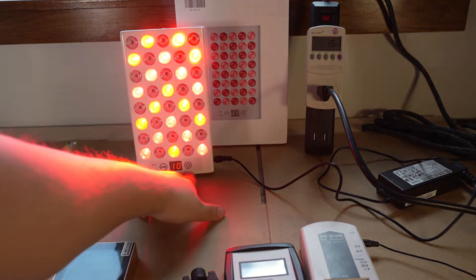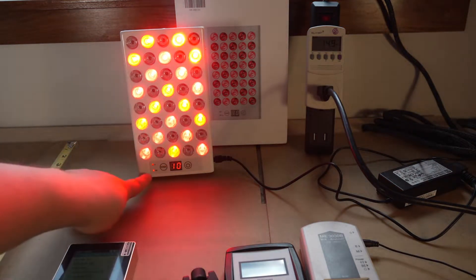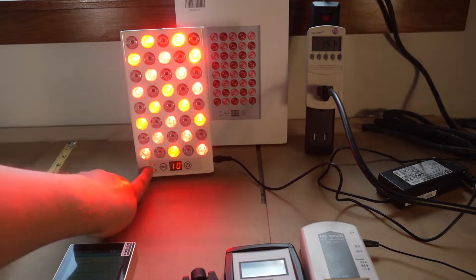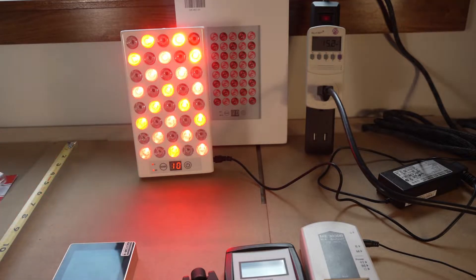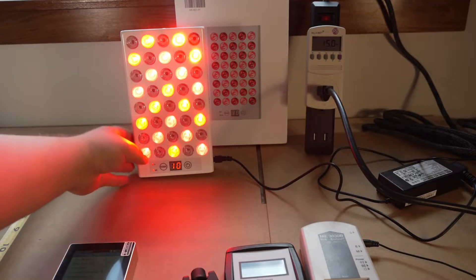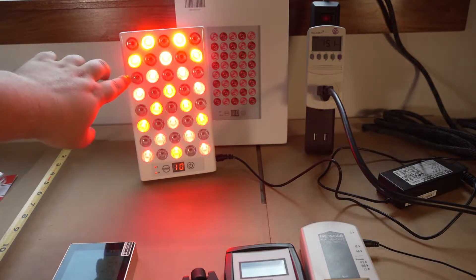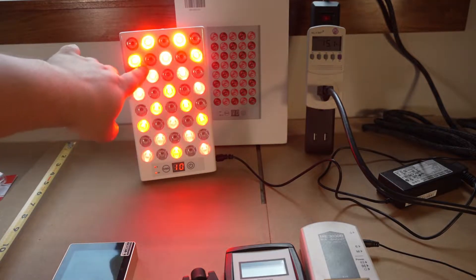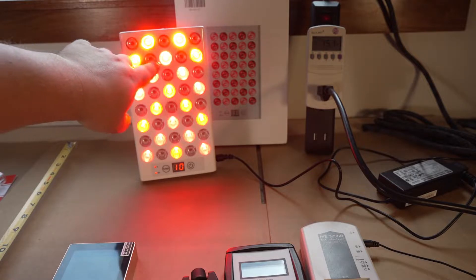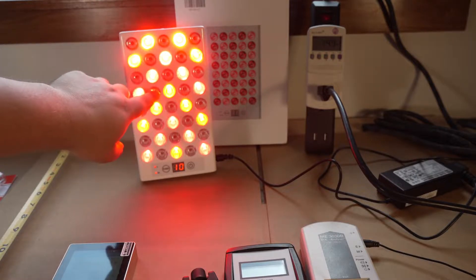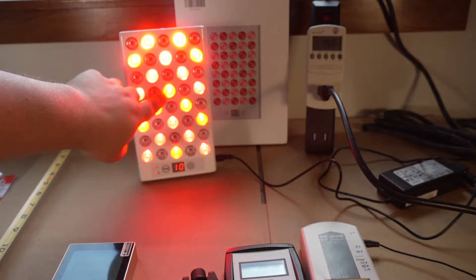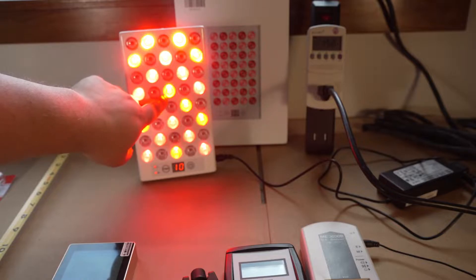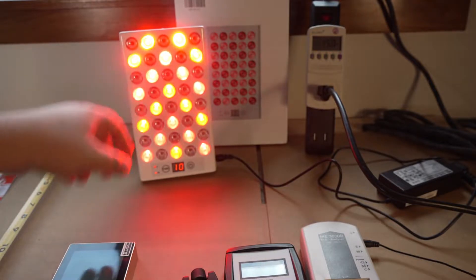You can see it just turns on with one button. You can select red or near infrared with this one. And then you can see there's four different wavelengths. Obviously the invisible LEDs you can't really tell, but you got some more yellowish or orange ones. Those are the 630 and then the 660 are the deeper red.